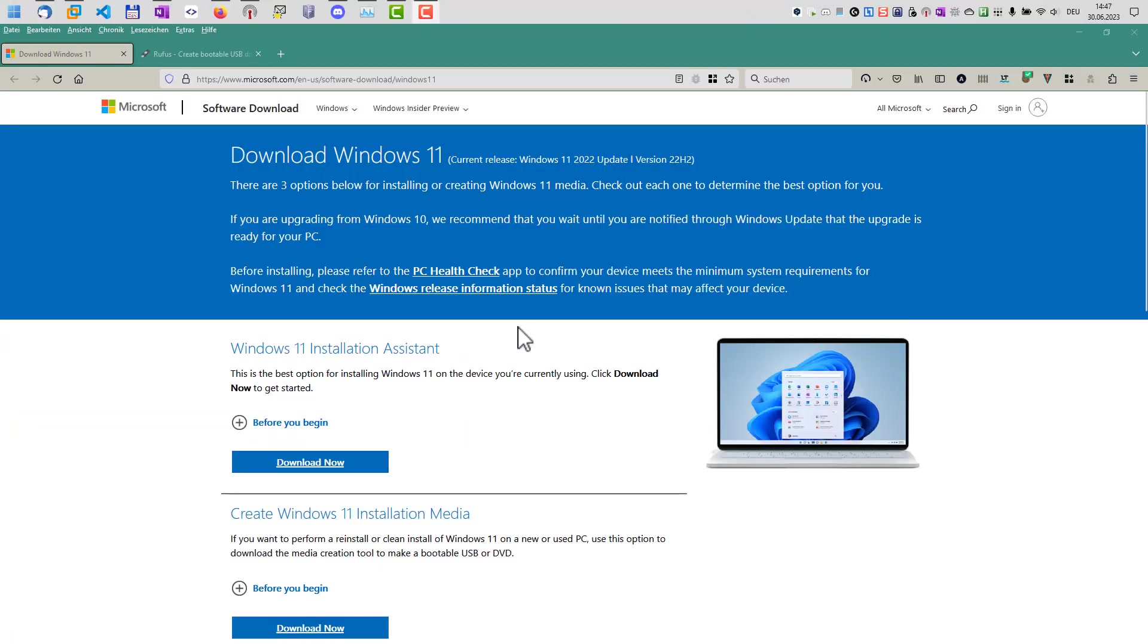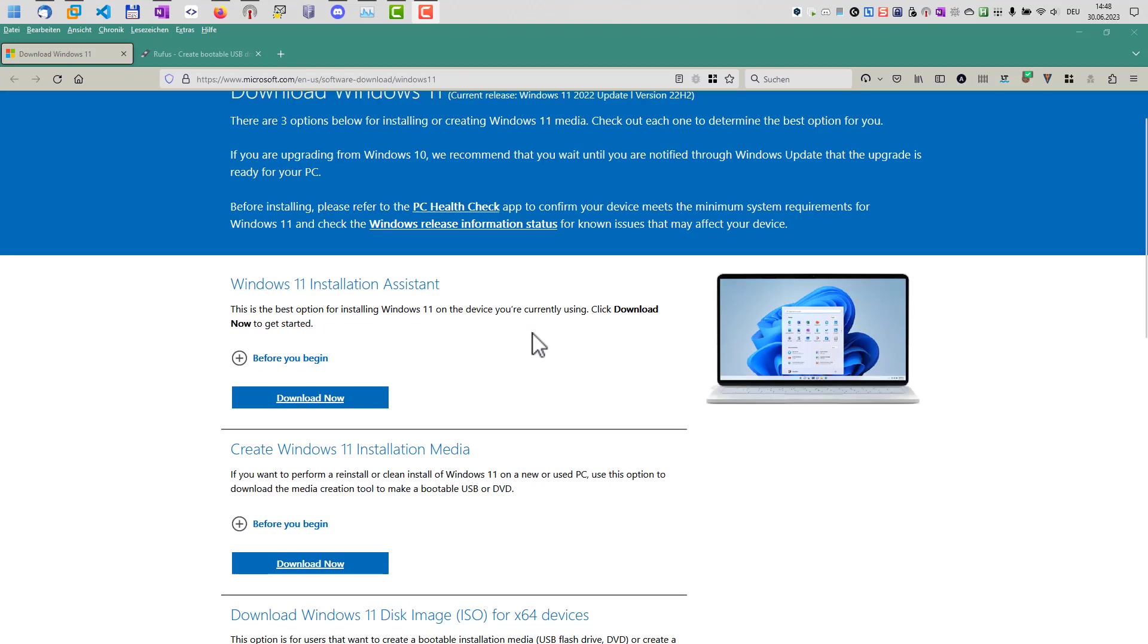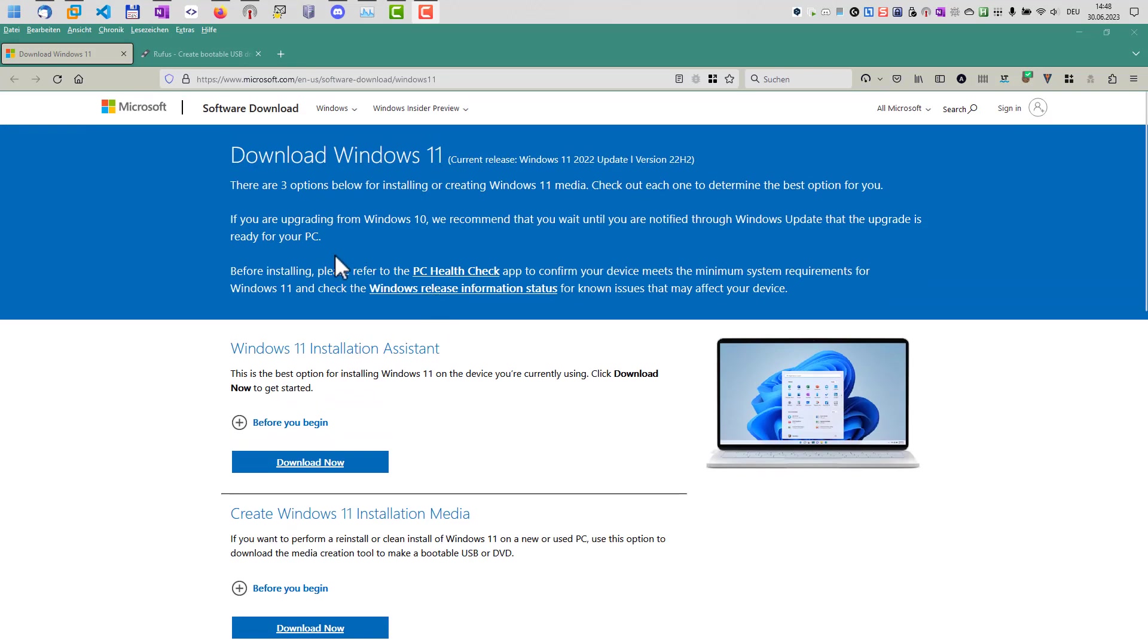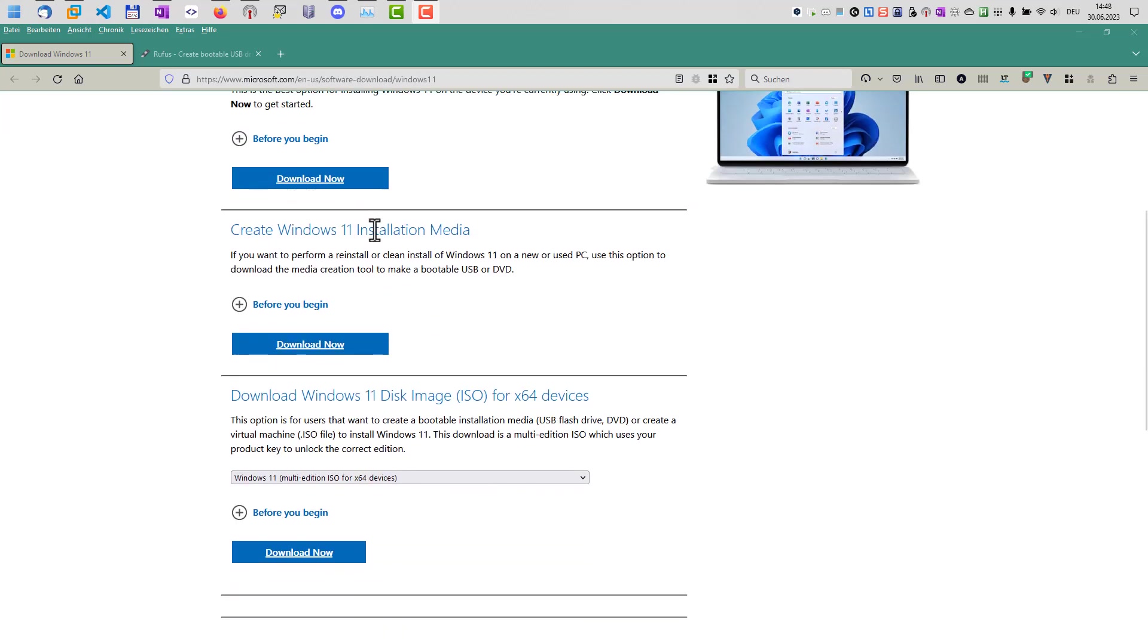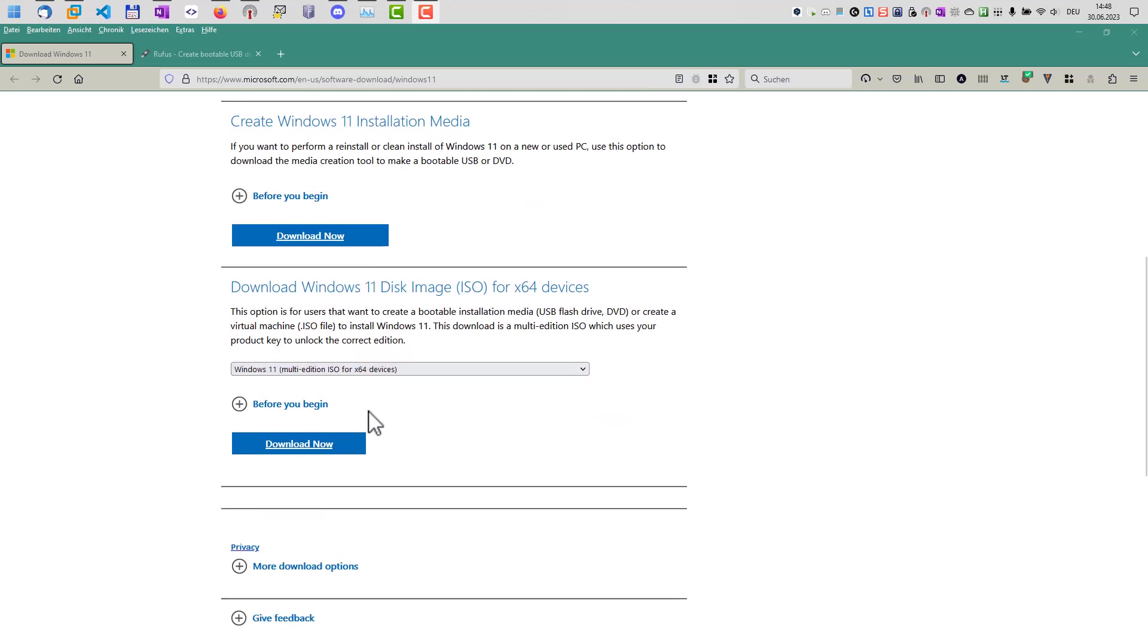The first thing we need is a Windows installation file and you can get this here from the Microsoft homepage. The link is in the blog post I just mentioned. Scroll down here, where you get to the section here, download Windows 11 disk image.